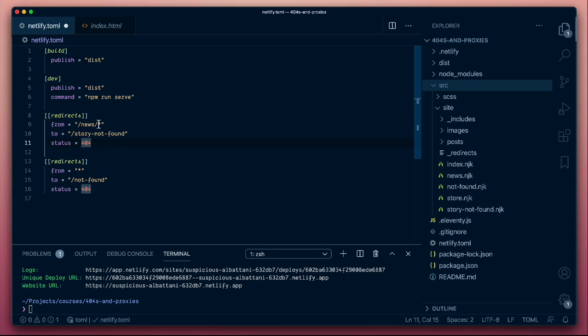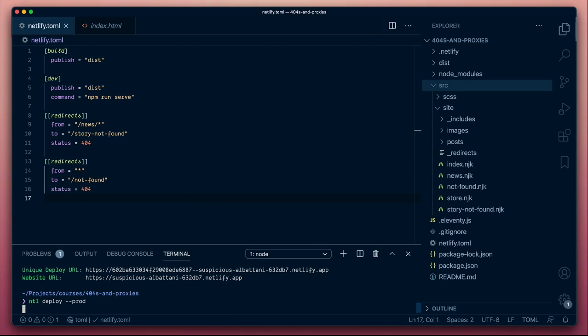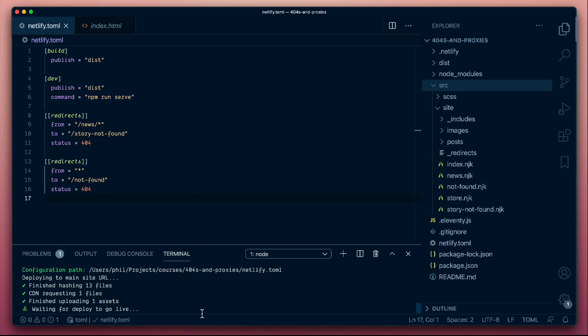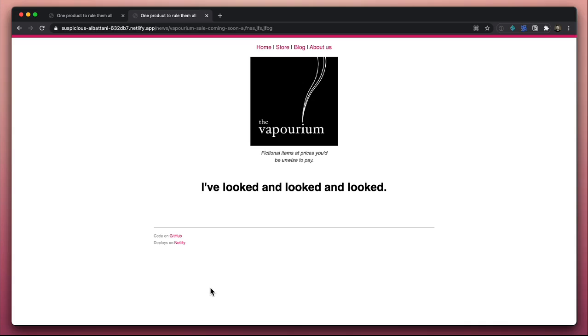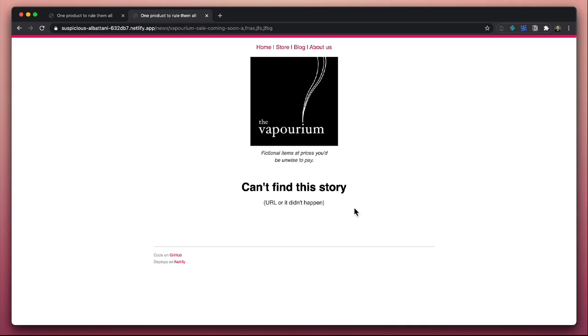So now we'll match, if a request is coming in within the news part of the site that couldn't be found, we'll serve this. If other URLs are being requested outside of that, this will fall through and if it's not found, it'll honor this one. So let's save our configuration. Let's again deploy our site. And let's take another look at this URL. So now if we refresh this, we should get, there we go, we're getting our specific 404 for this section of the site.